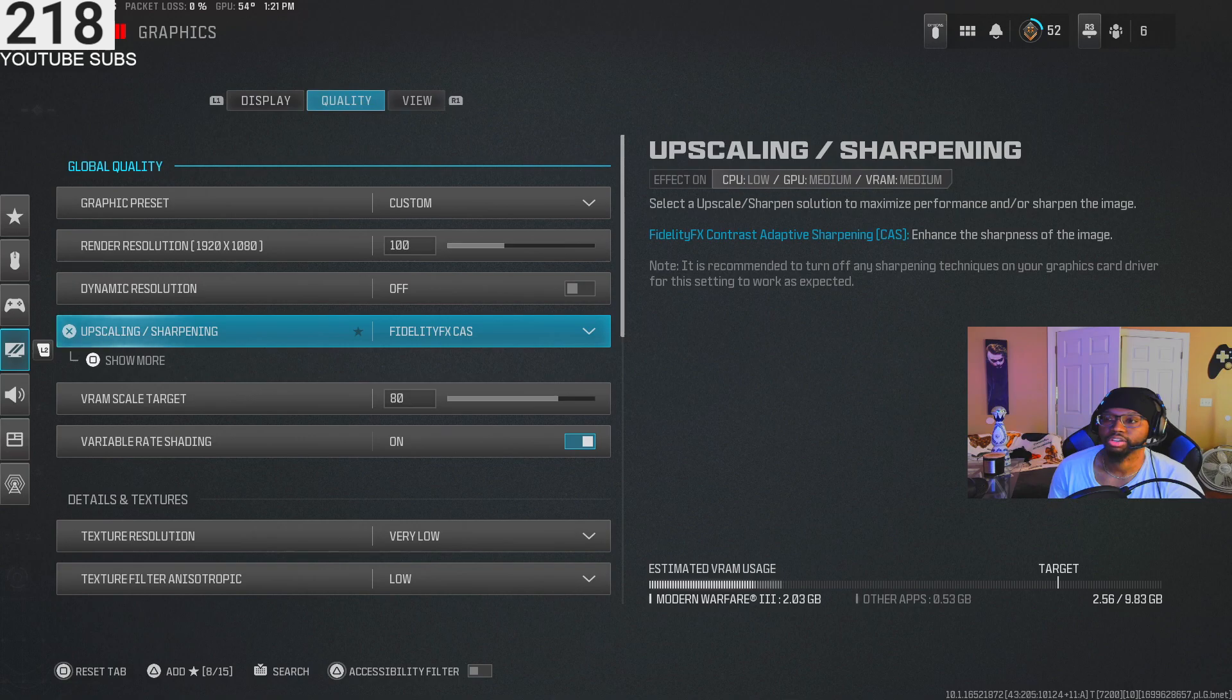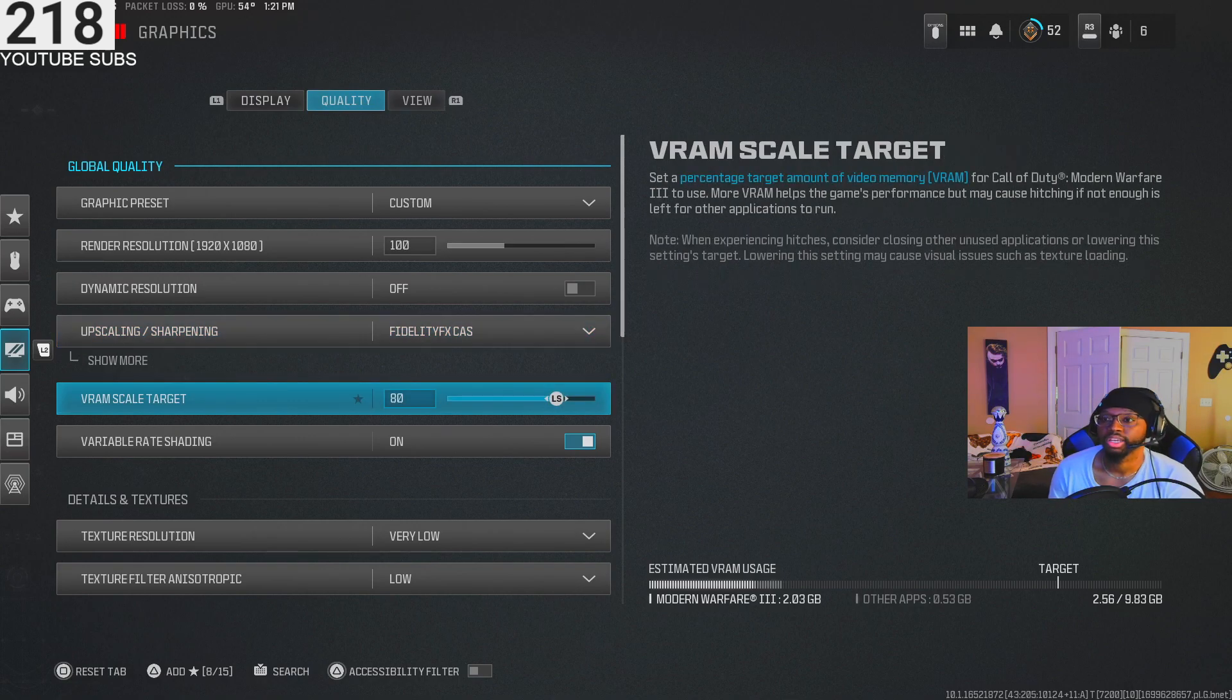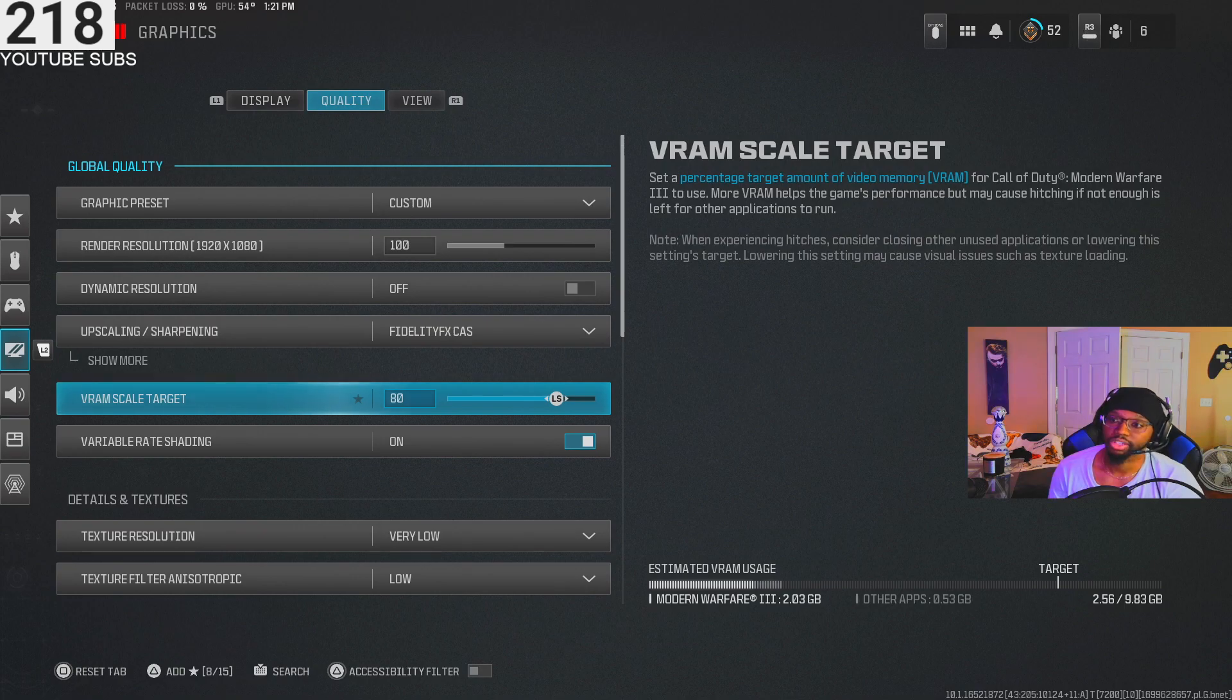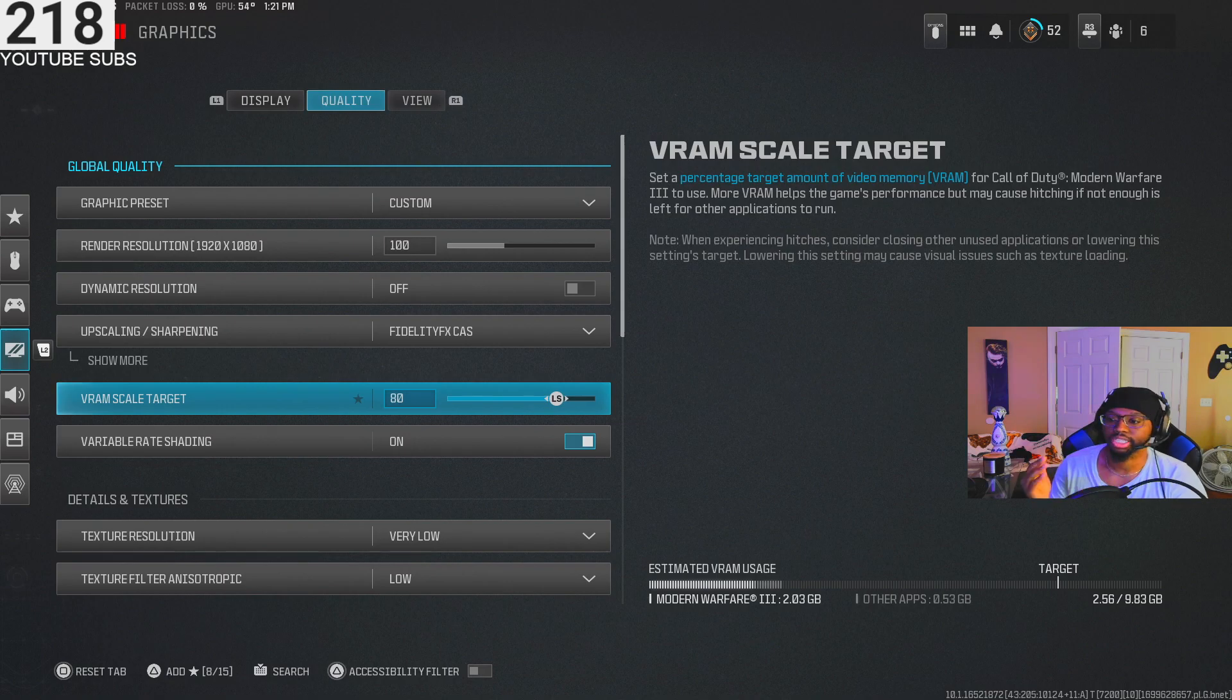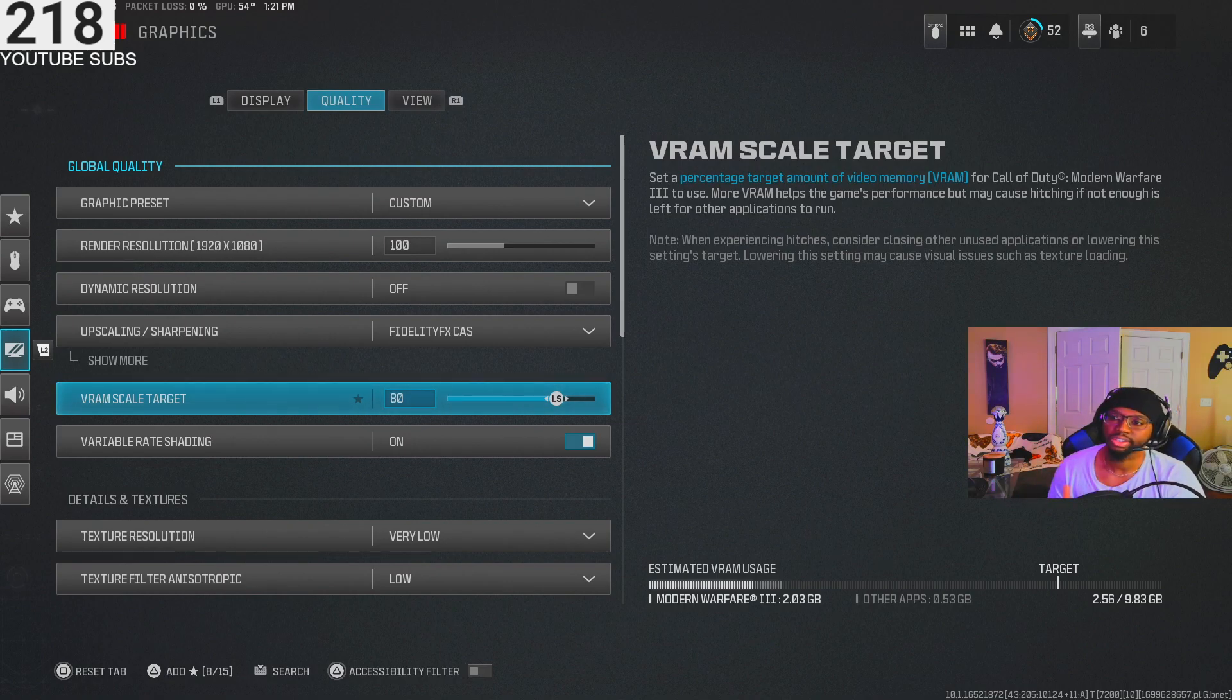Upscale fidelity cast - that's what I used on Warzone so I brought it over to this. I got my VRAM scale target on 80. Sometimes they say you could put this on 90, but your game may experience lagging or crashing. If it does, just take it down 10, it'll help fix that.